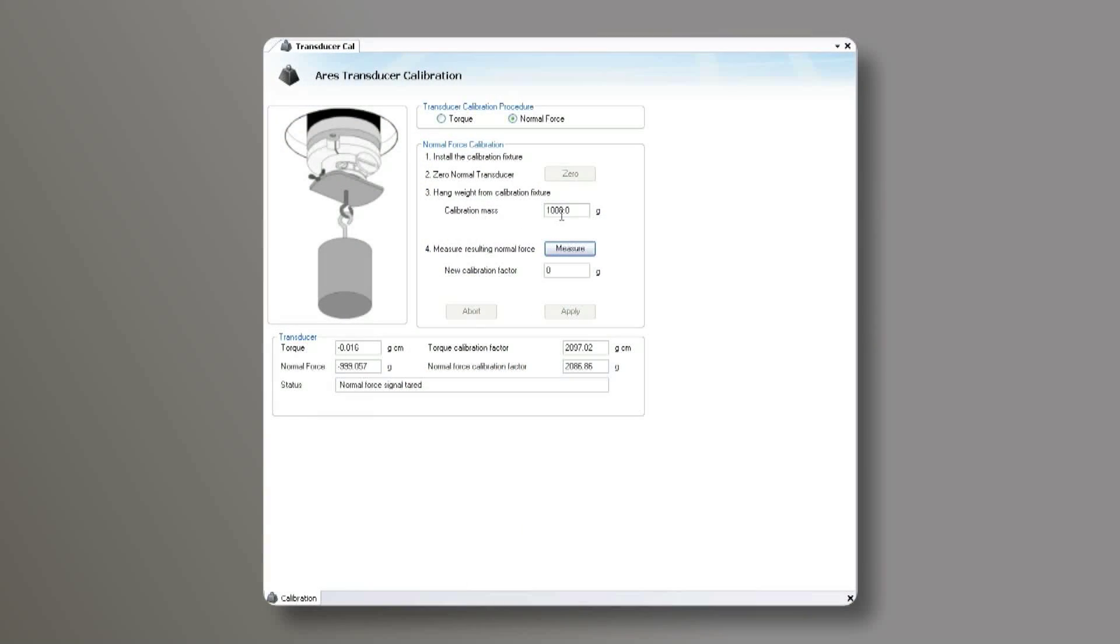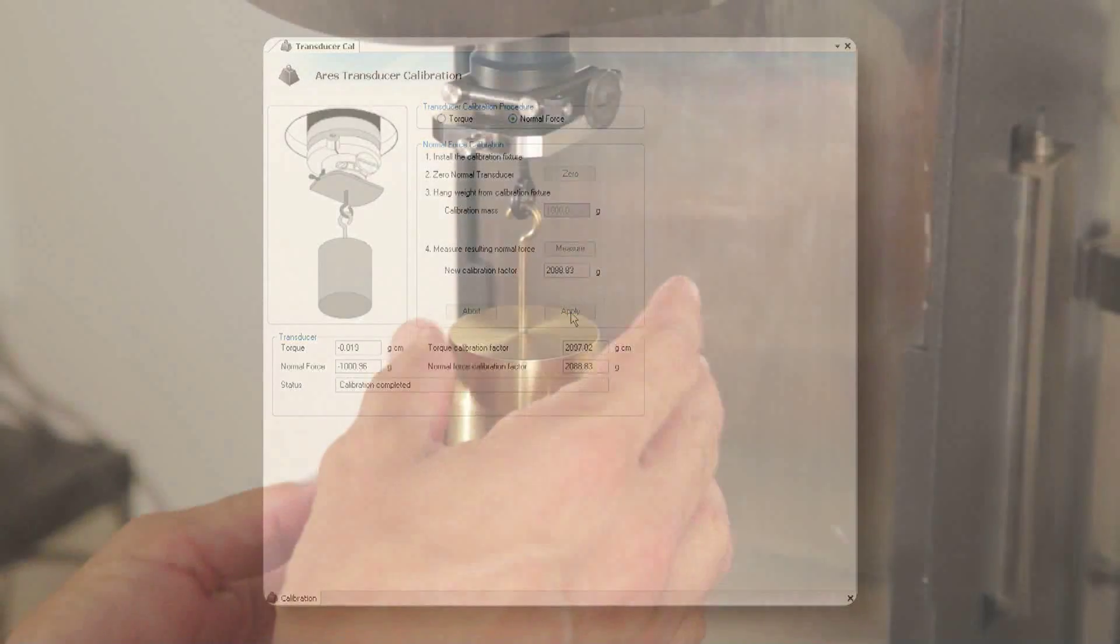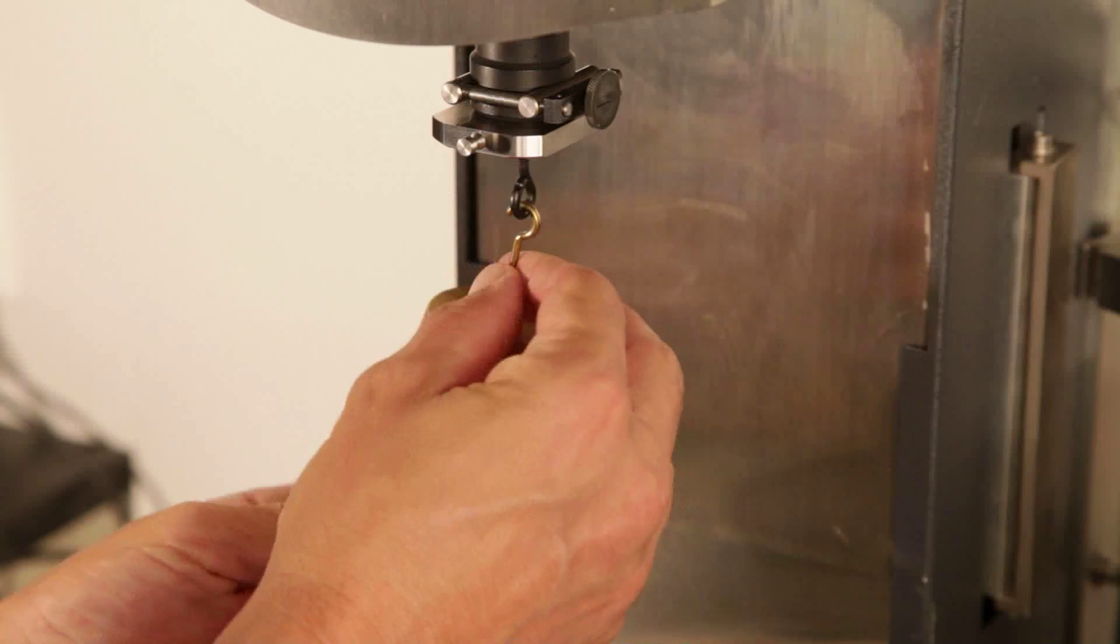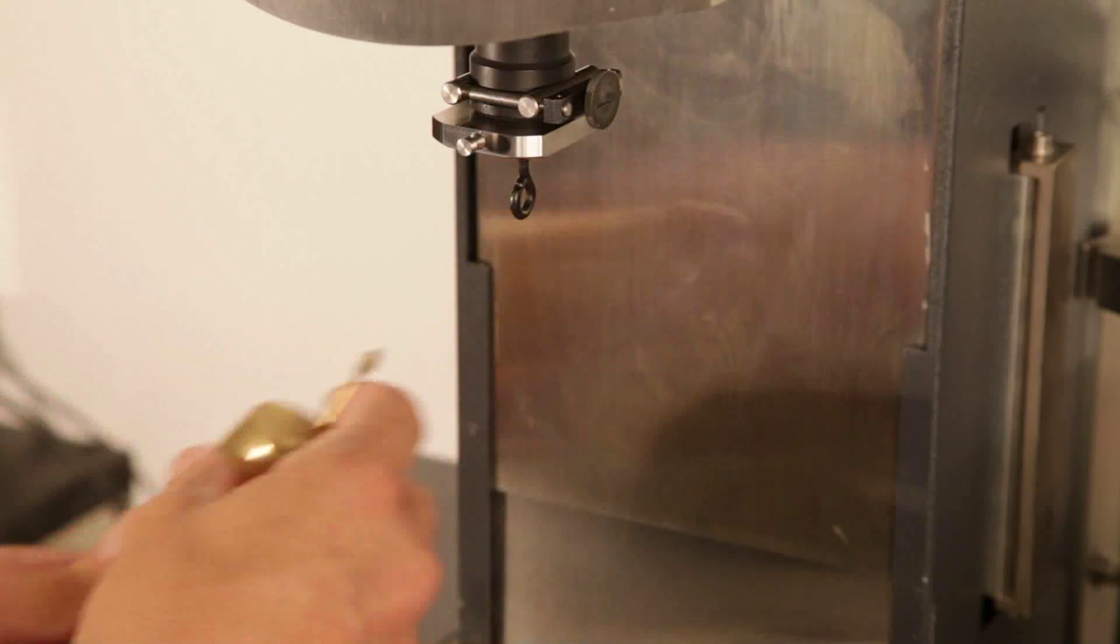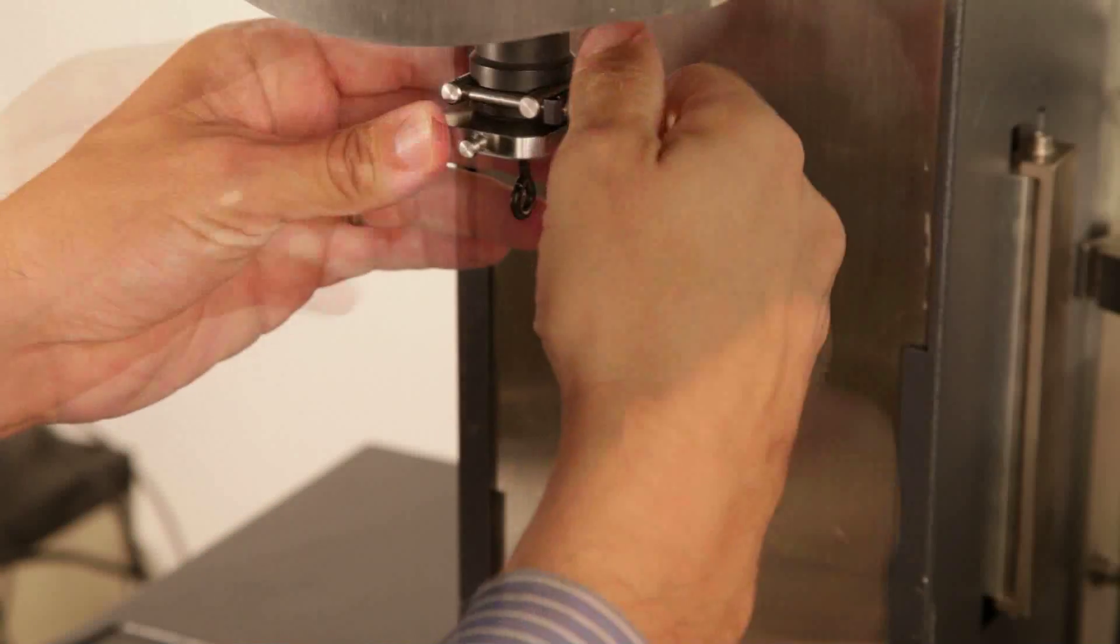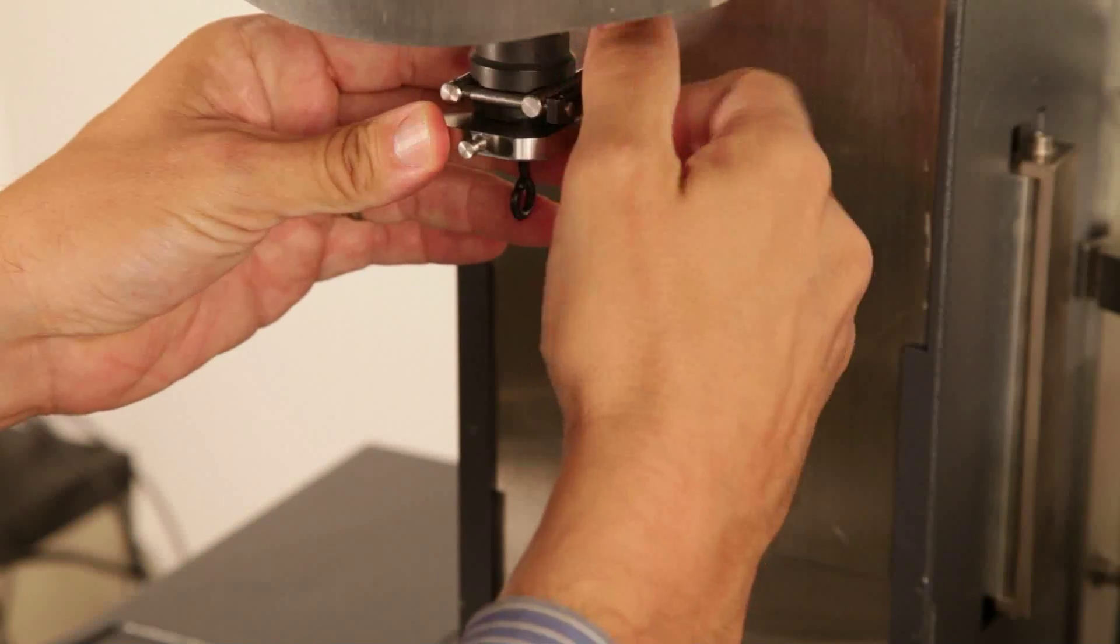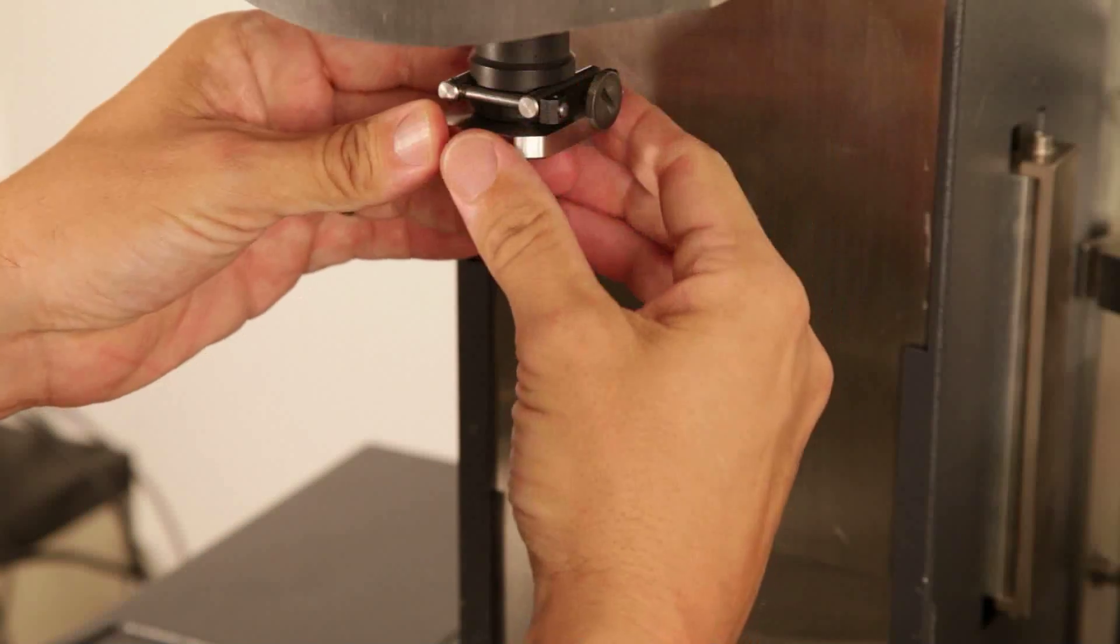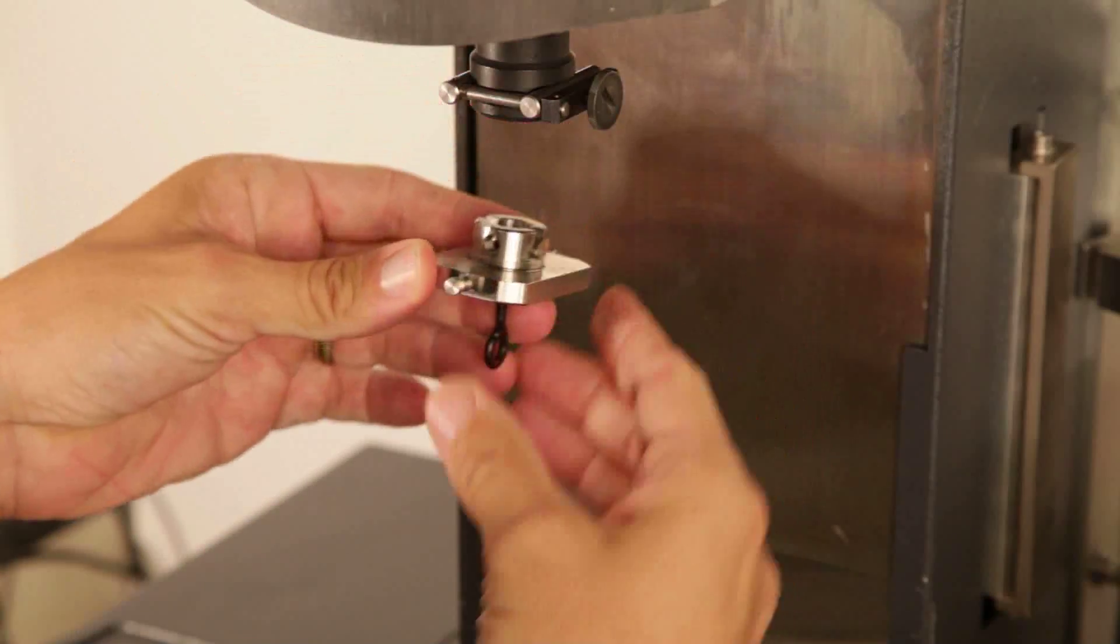After the measurement is complete, apply the new calibration factors. Lastly, remove the weight and the calibration fixture. You have completed the normal force calibration.